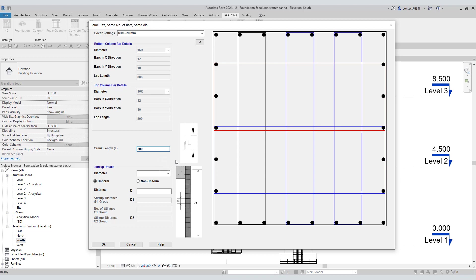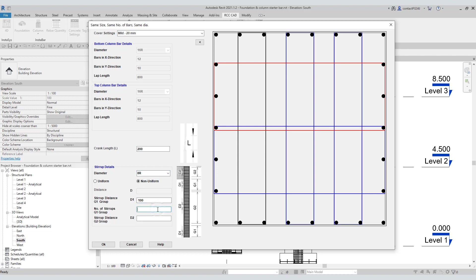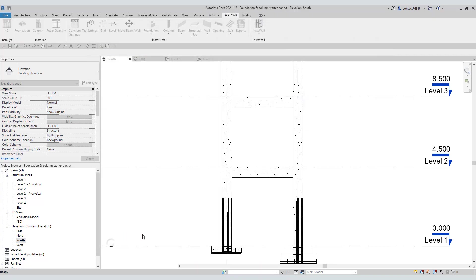Set the stirrup diameter to 8. Select non-uniform for the stirrup arrangement. The stirrup distance for Group 1 is 100, and the number of stirrups for Group 1 is 8. The stirrup distance for the G2 group is 175. Hit the OK key — you can see the rebars.